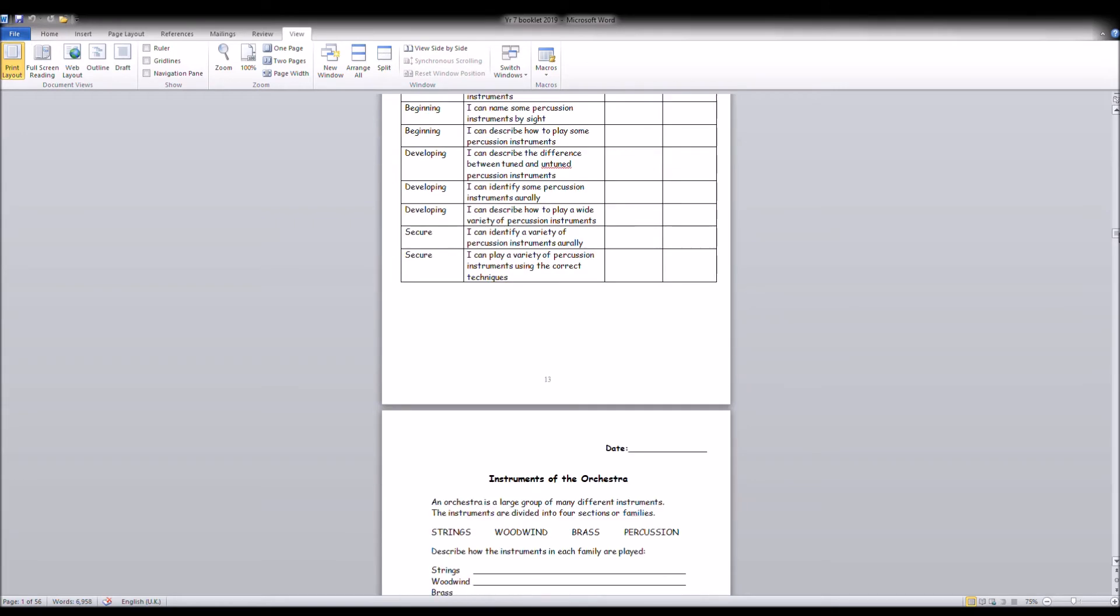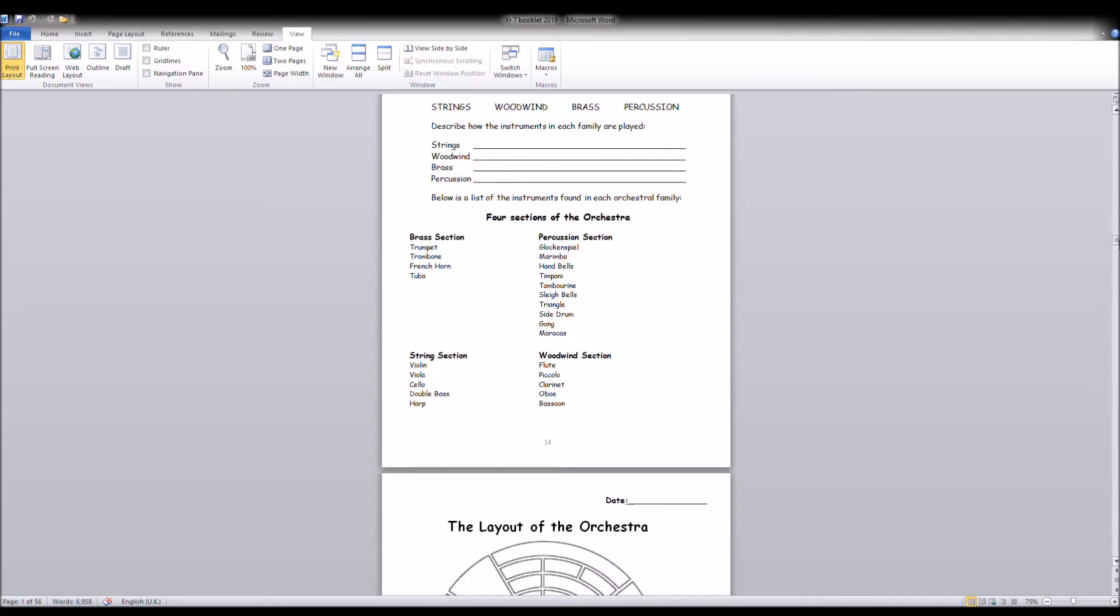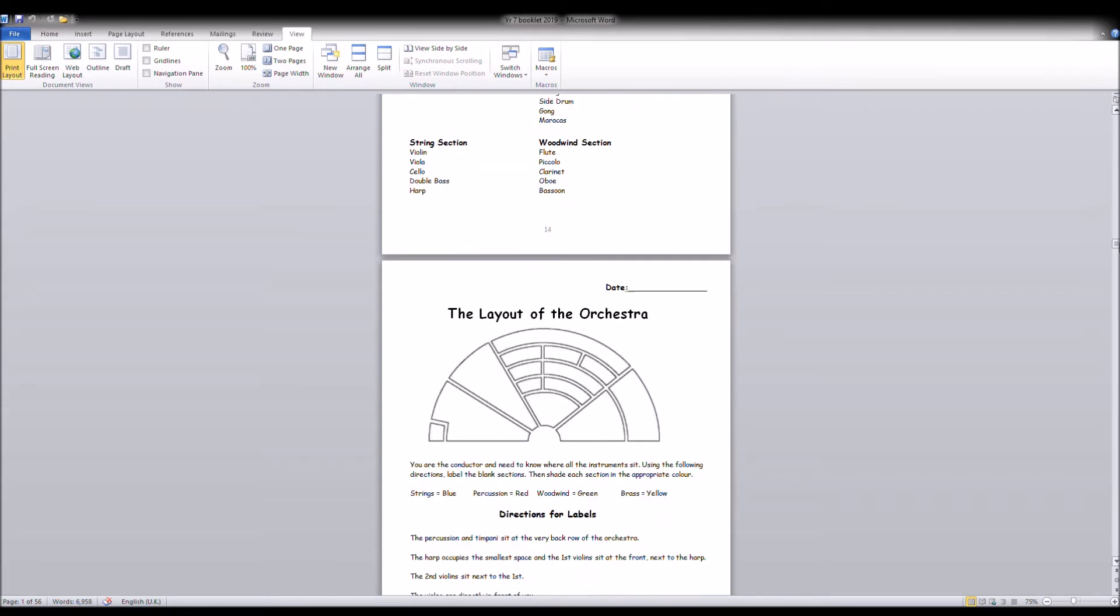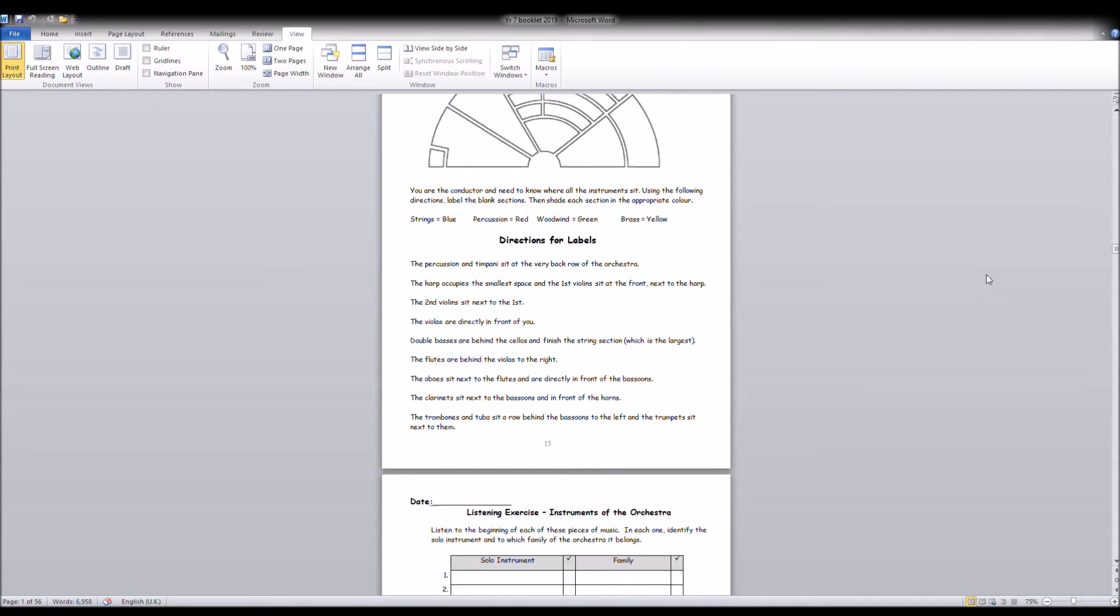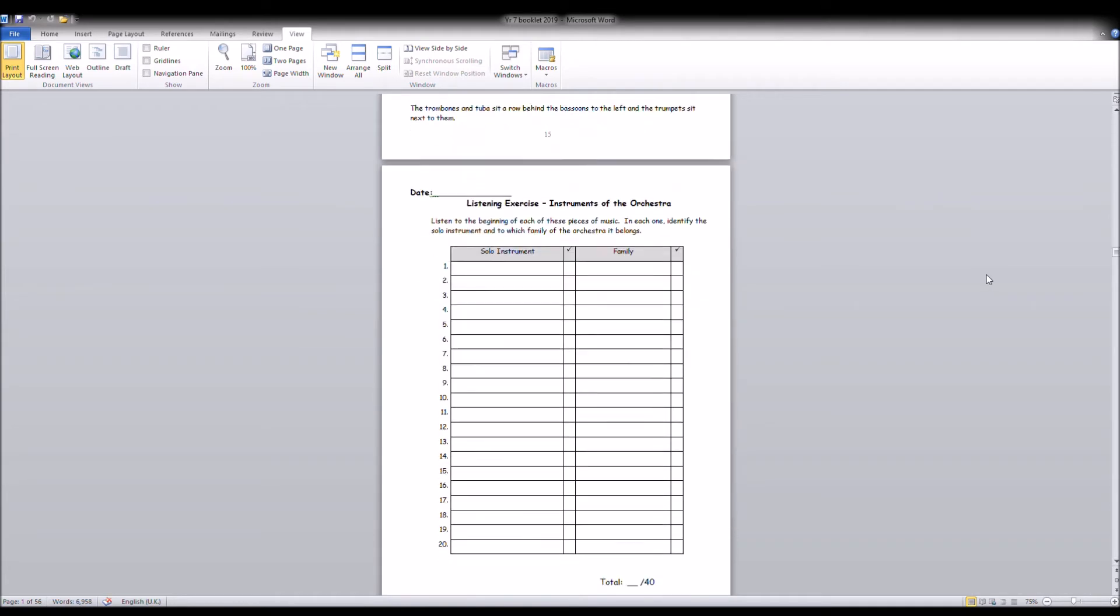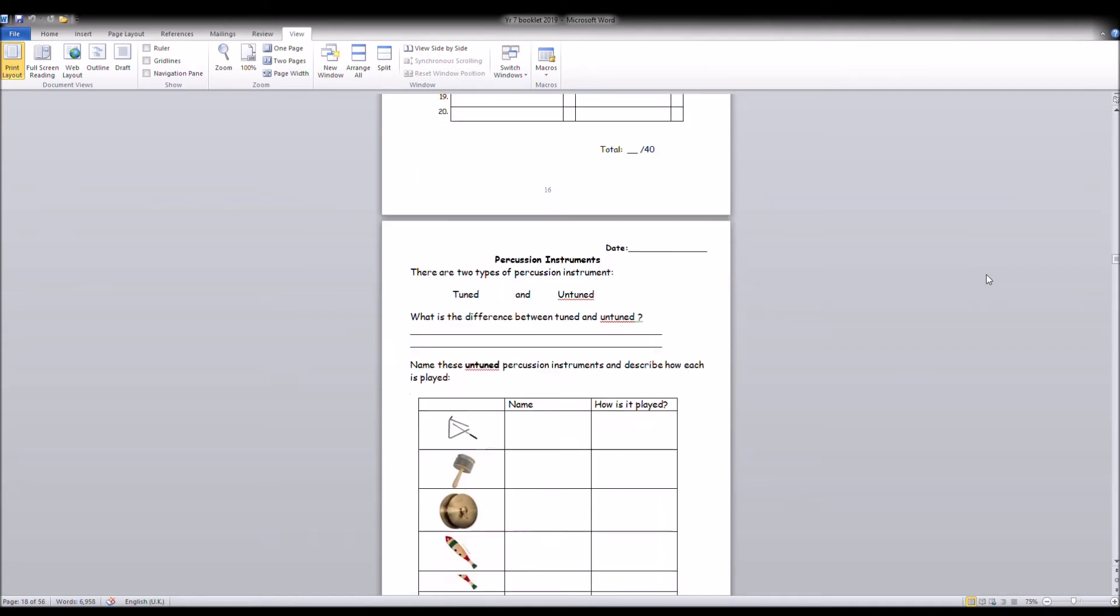The test basically is a listening test mostly. You'll have to listen to pieces of music and that's where it gets a little bit complicated because you have to listen to an audio file at the same time as doing the test in Teams.